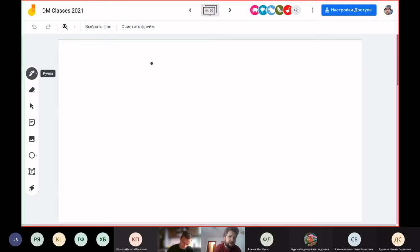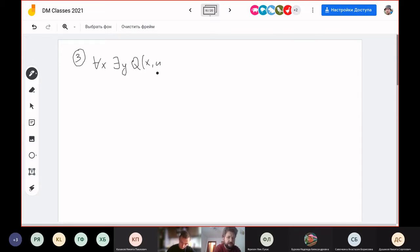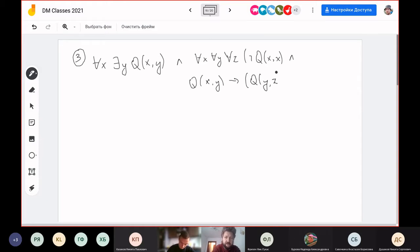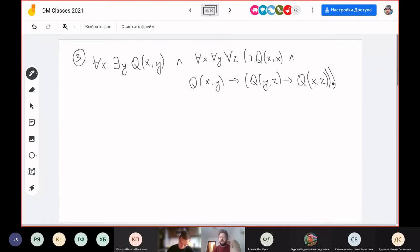Let's start with problem three. The formula is: for all x, there exists y such that Q(x,y) — this is one part — conjunction with for all x, y, z: not Q(x,x), and if Q(x,y) and Q(y,z) then Q(x,z). This should be sufficient, maybe there were more brackets in the official formulation, but this one is okay.